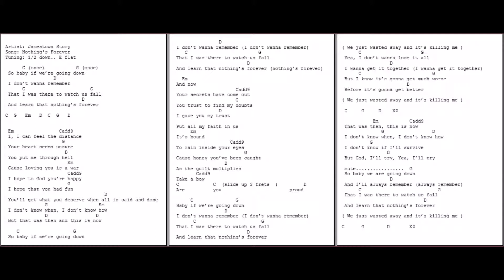So baby, if we're going down, I don't want to remember that I was there to watch us fall and learn that nothing's forever.